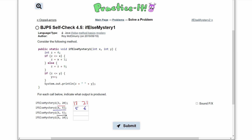In our next method call we are passing in a 5 and a 5, so x is 5 and y is 5. Integer z is declared as 4. In the if statement, z is less than or equal to x since z is 4 and x is 5, so we are inside the if — not the else. Our z is going to equal x plus 1, so z equals 5 plus 1, or z equals 6.